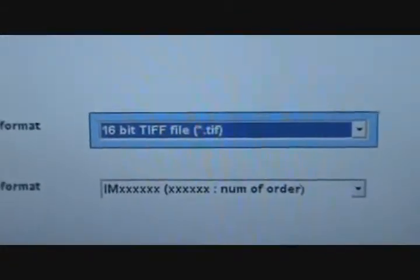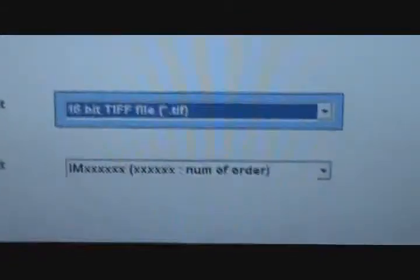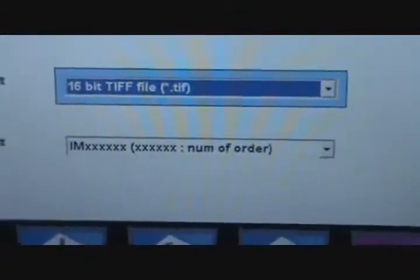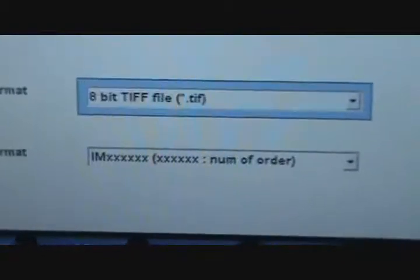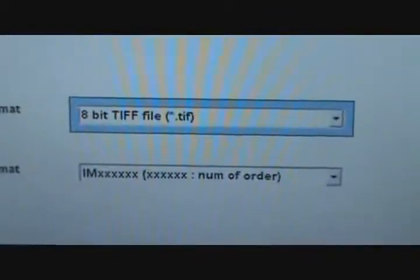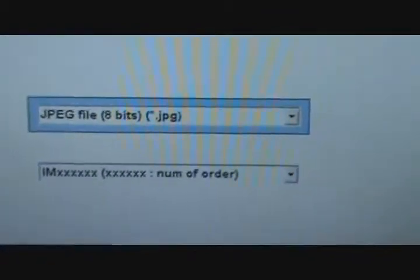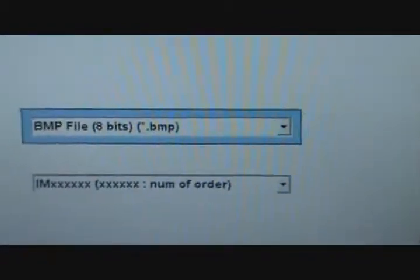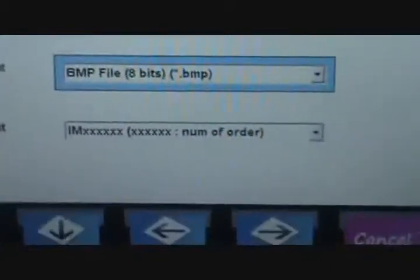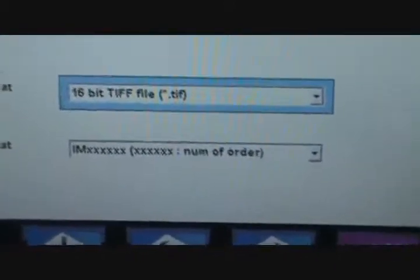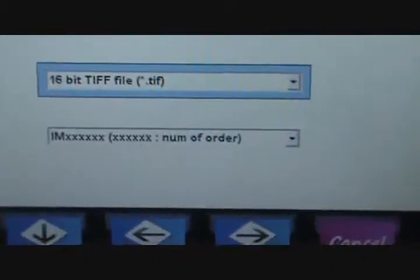Default is a 16-bit TIFF file. You can change that pretty easily to an 8-bit TIFF file, a JPEG 8-bit file, or a BMP 8-bit. We're going to leave it at 16-bit.